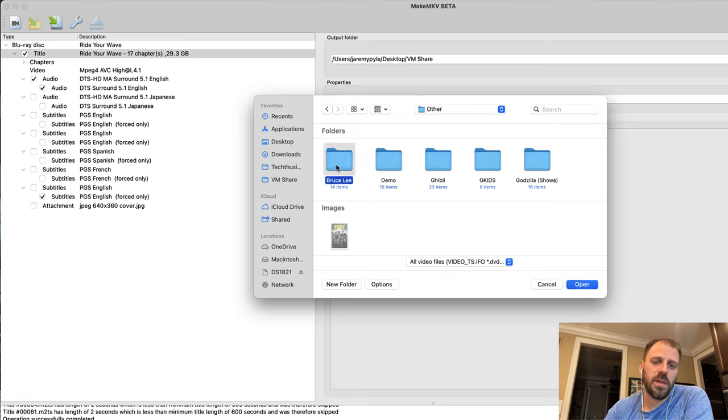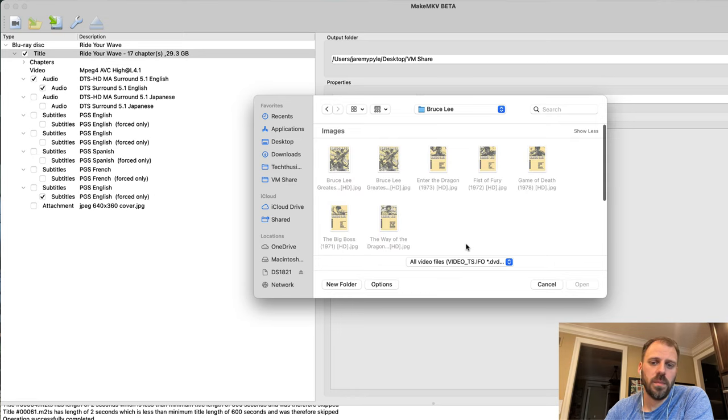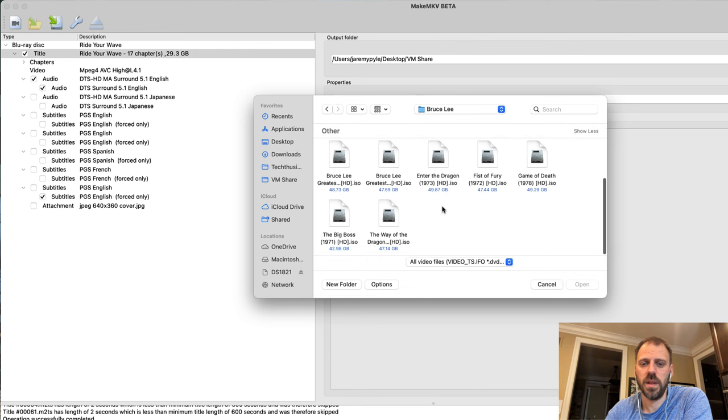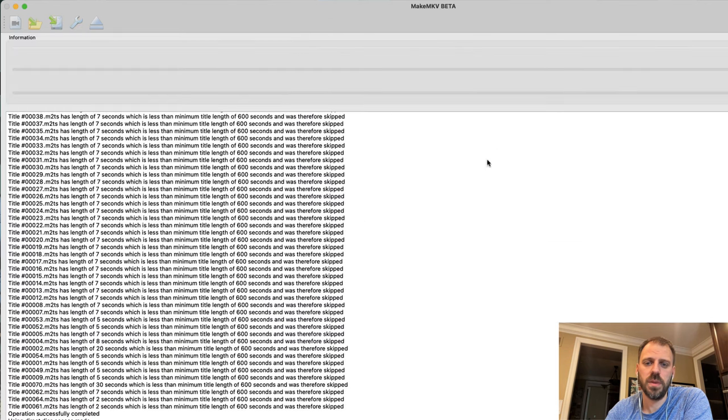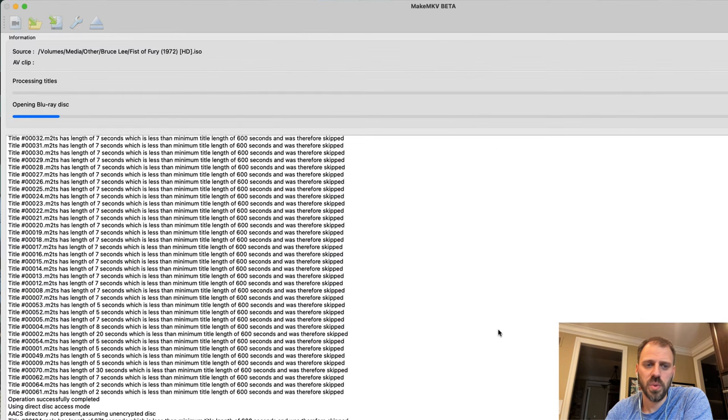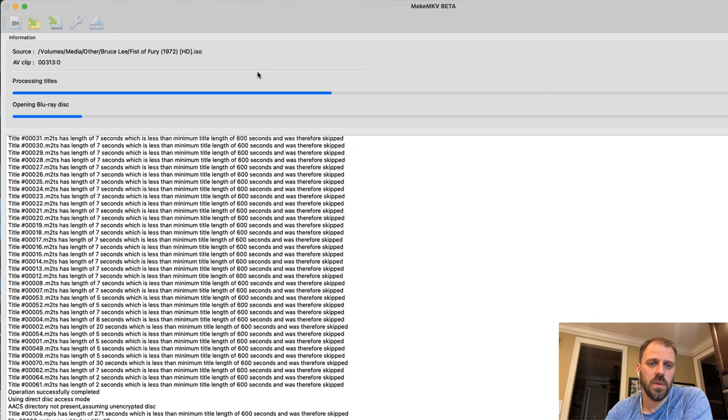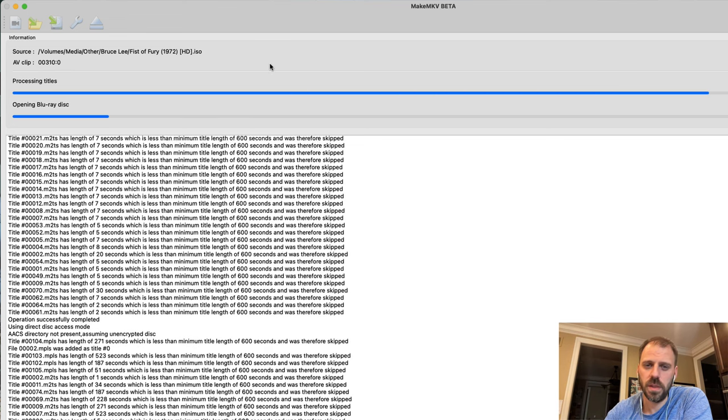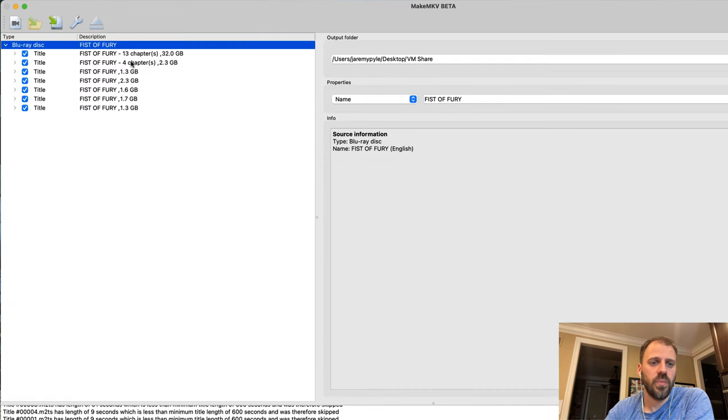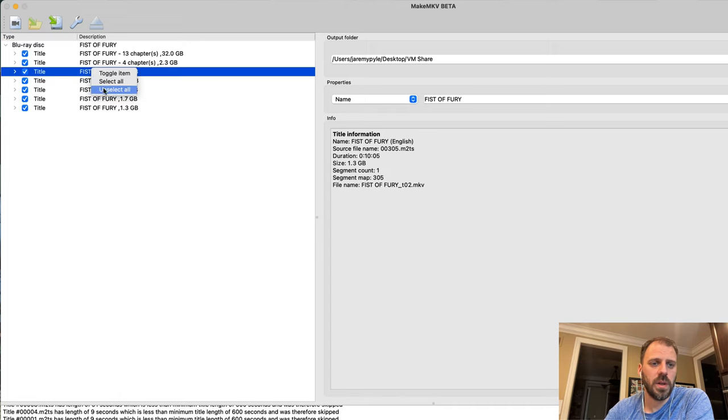And again you may find too that some things that you may expect to be complex really aren't. For example, here's the Criterion Bruce Lee release. I really wish Kaleidescape would get Criterion Collection if they don't have it. Notice here we did get a number of hits over the 10 minute mark.